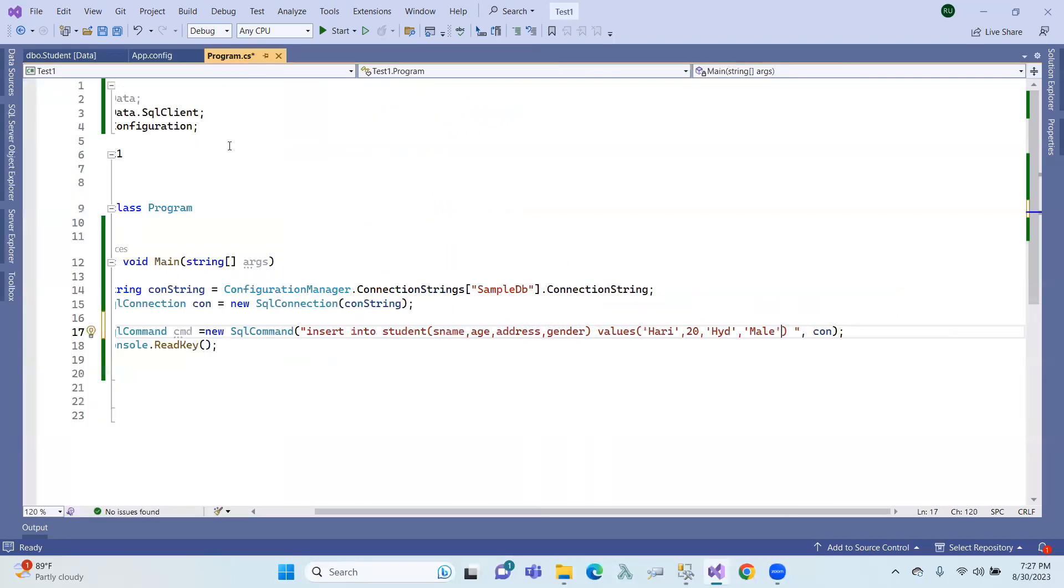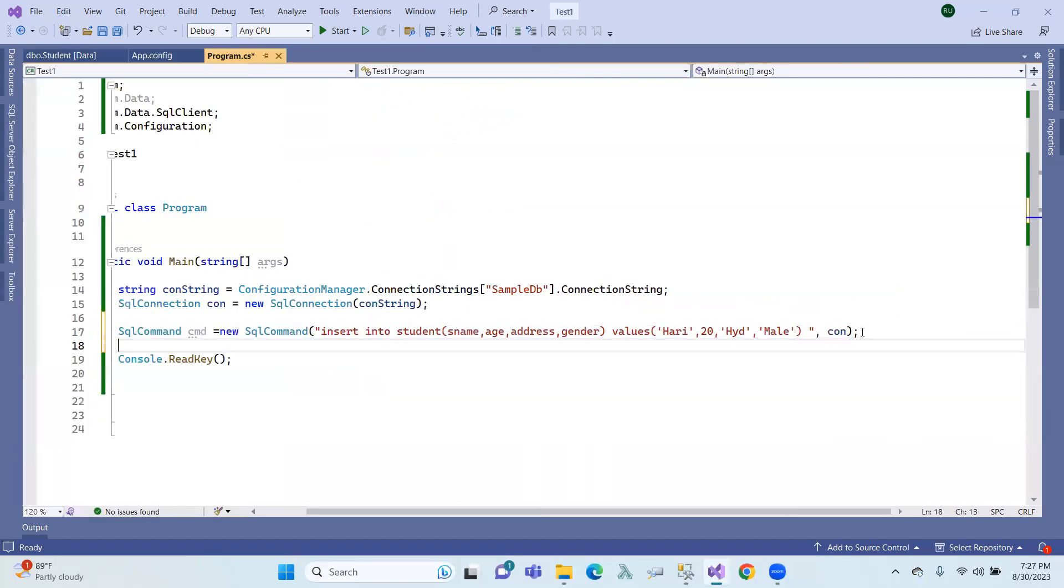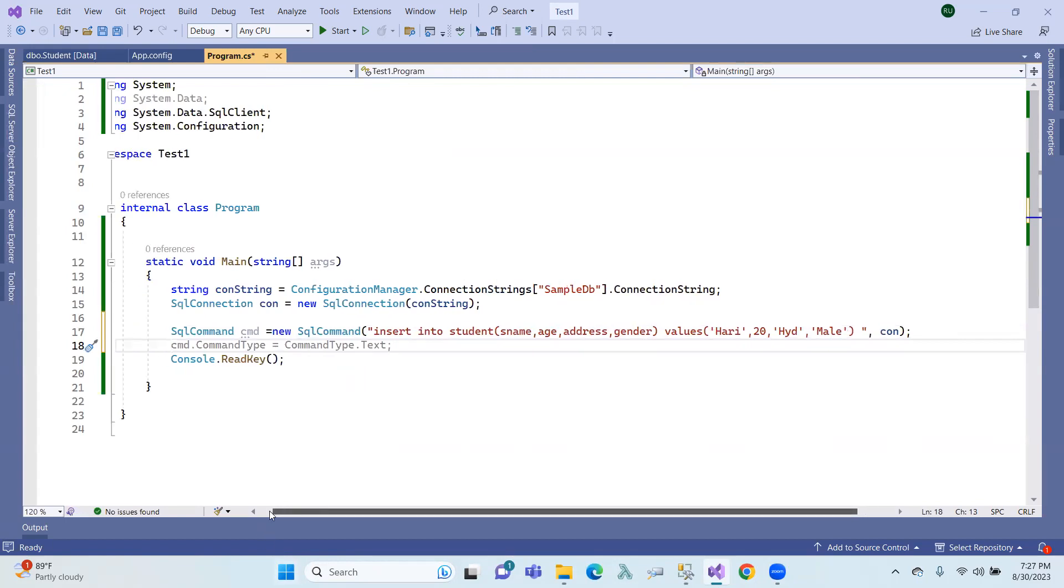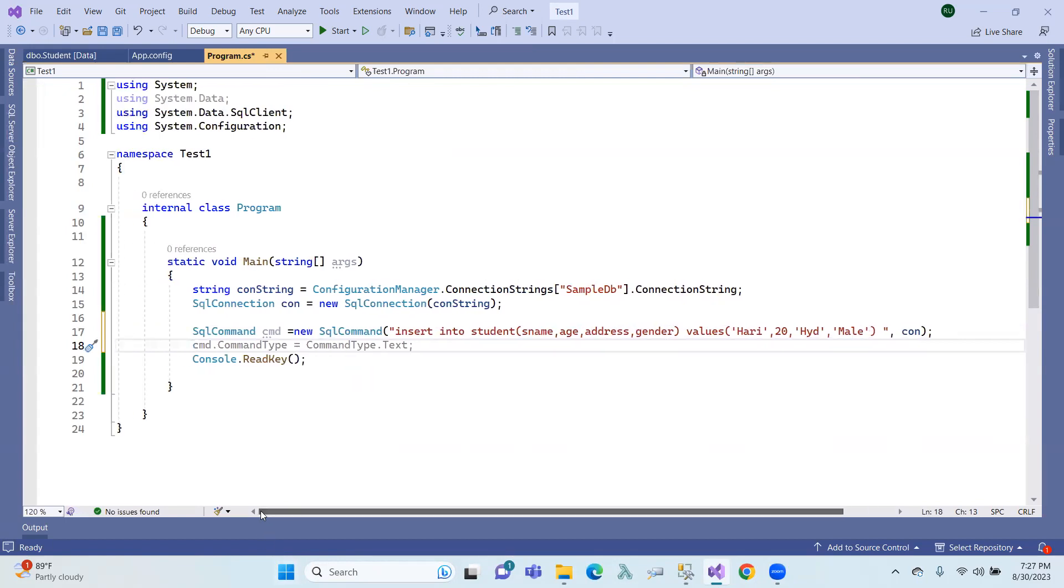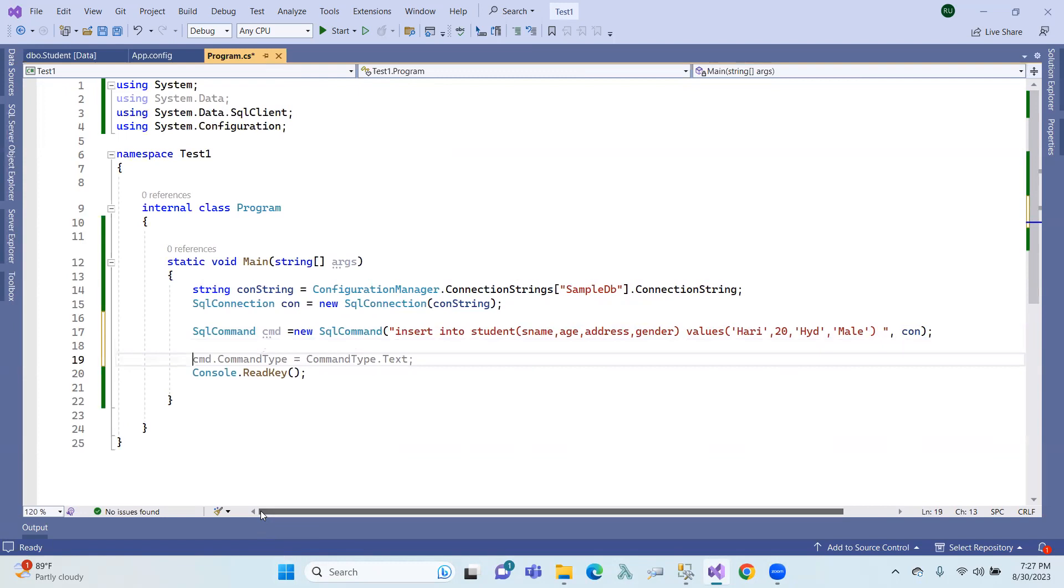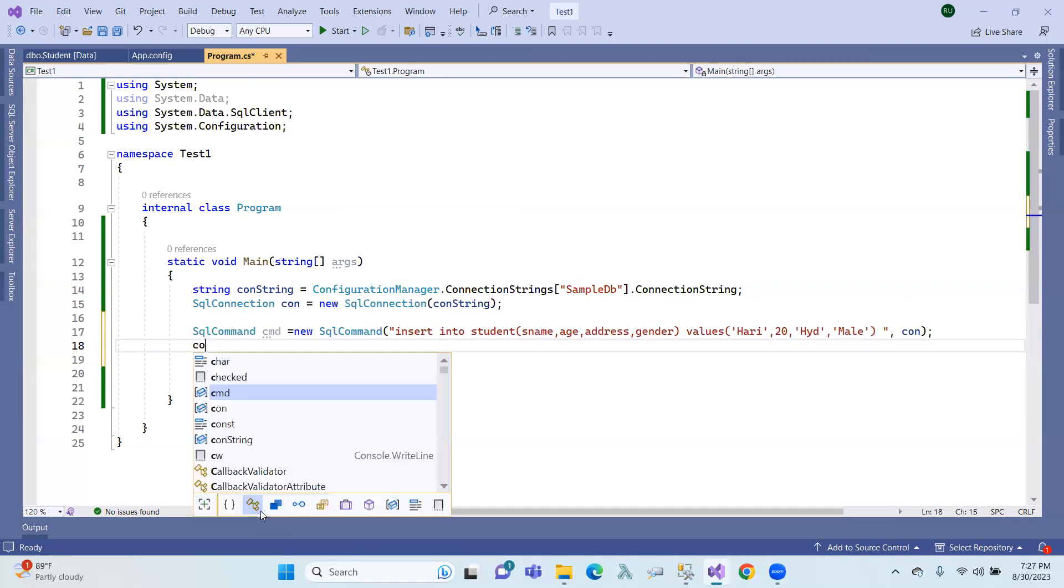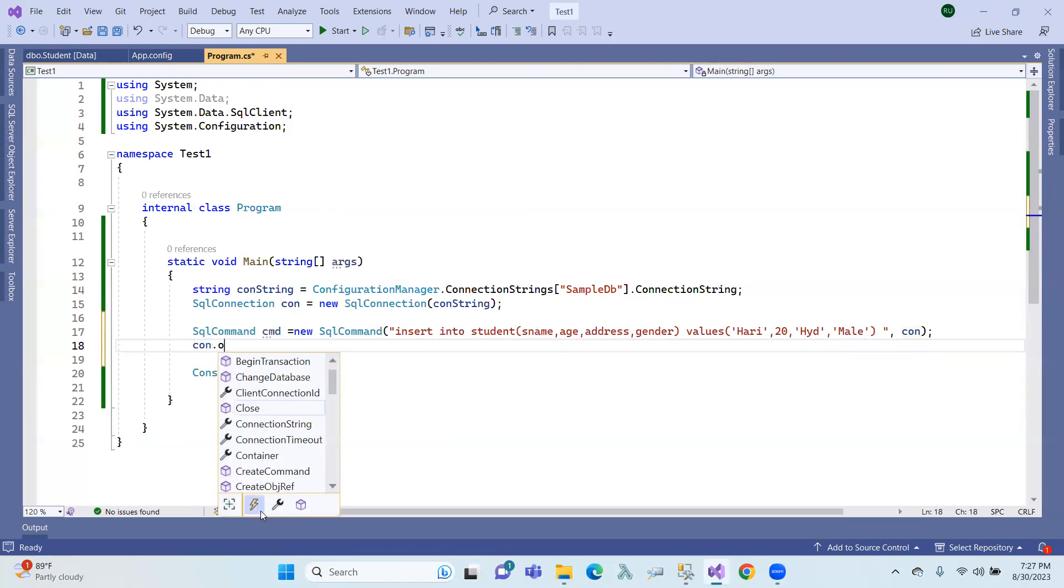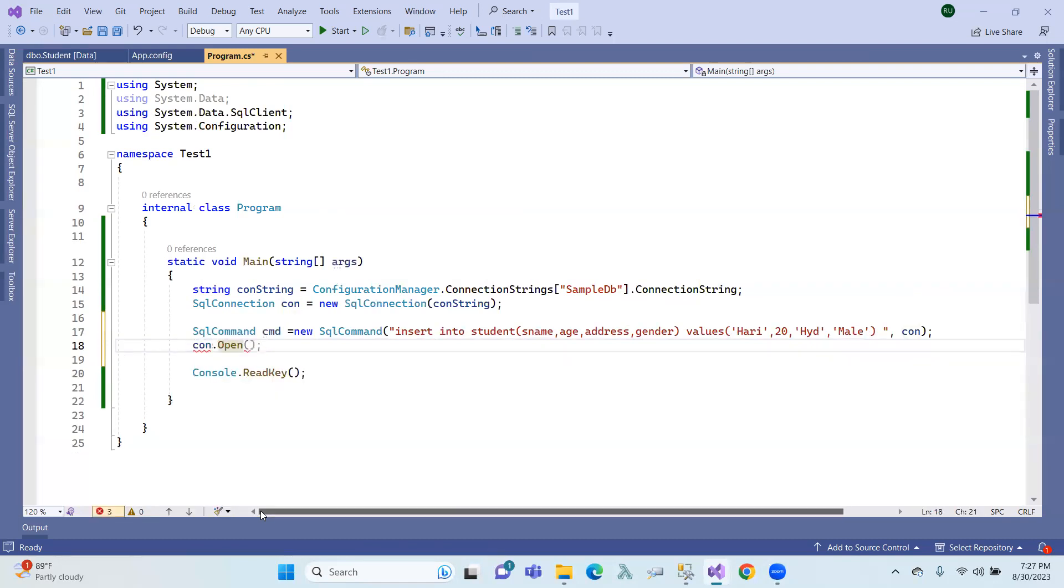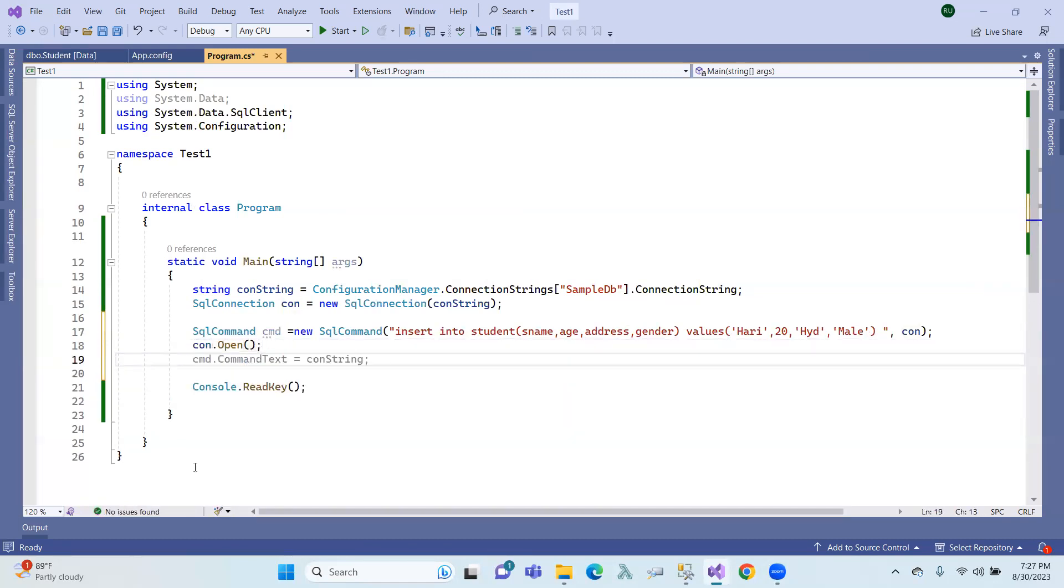This is the data we'll insert. Now you can execute the command. So command execute. If you execute the command, then we can insert the data. Before that, first of all we establish the connection and open the connection.